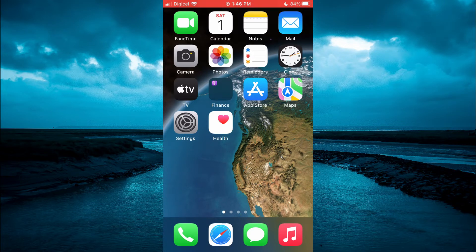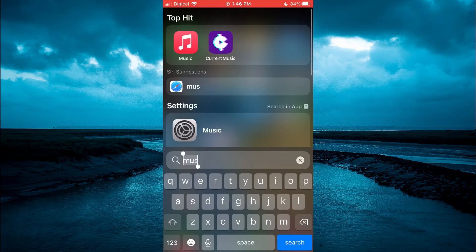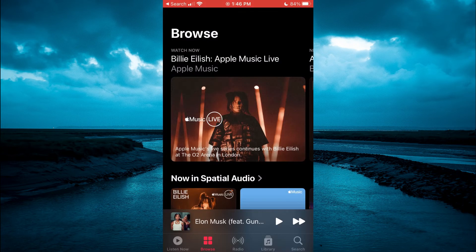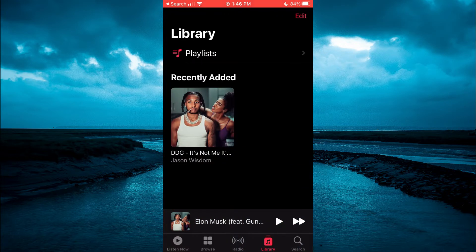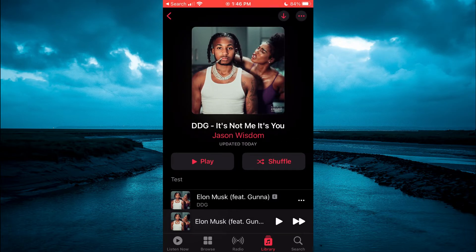The first thing you need to do is go into the Apple Music app. Once in the app, you are going to tap on Library in the bottom right-hand corner. From here, you will see your playlist. You are going to tap on the playlist that you would like to change the cover photo for.